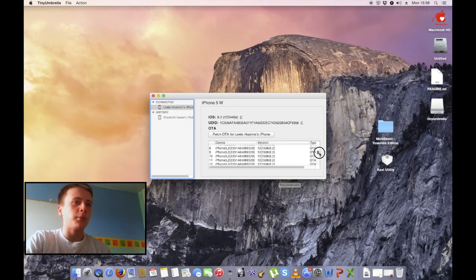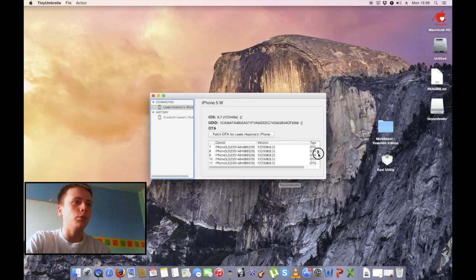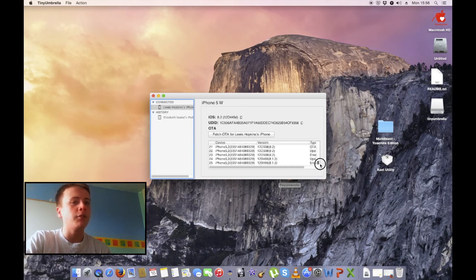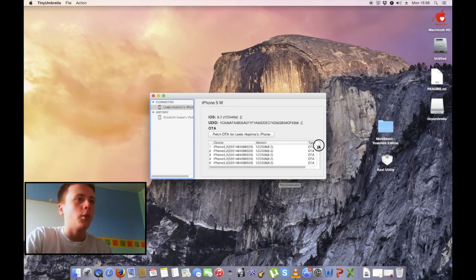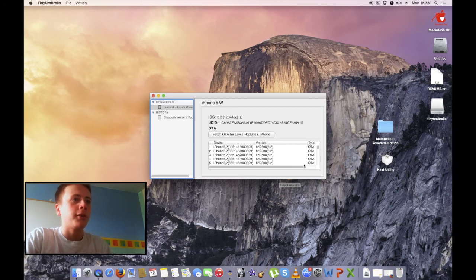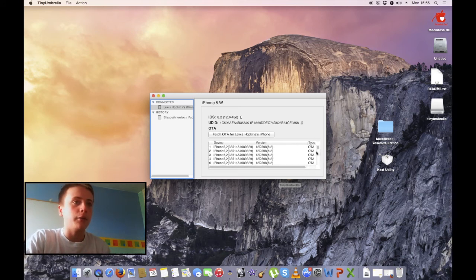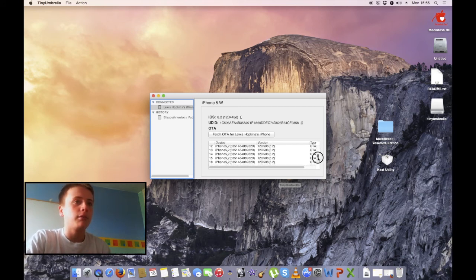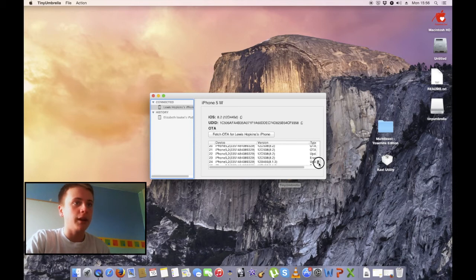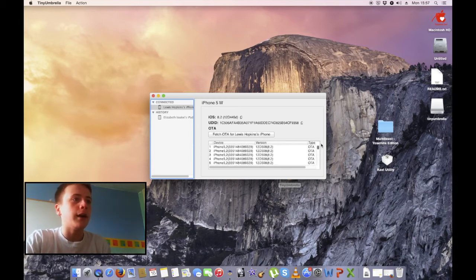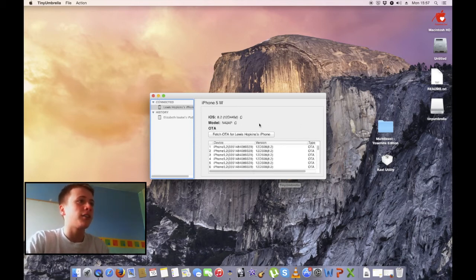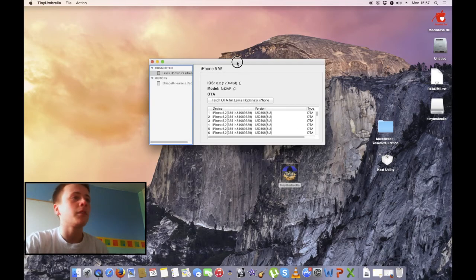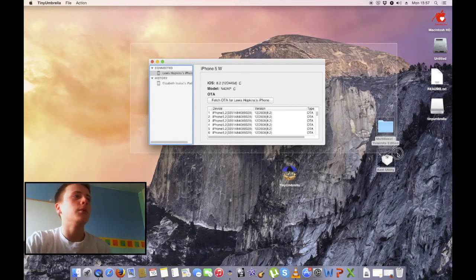If you were smart enough to save them, then it will come up with all the SHSH blobs that you've saved. On my iPad, I have 6.1.3 blobs. Hopefully, if this actually does happen and we get a downgrade process available, I'll do a tutorial on how to downgrade iOS 8 to 6.1.3, because that's the blob I have. But that's pretty much it.